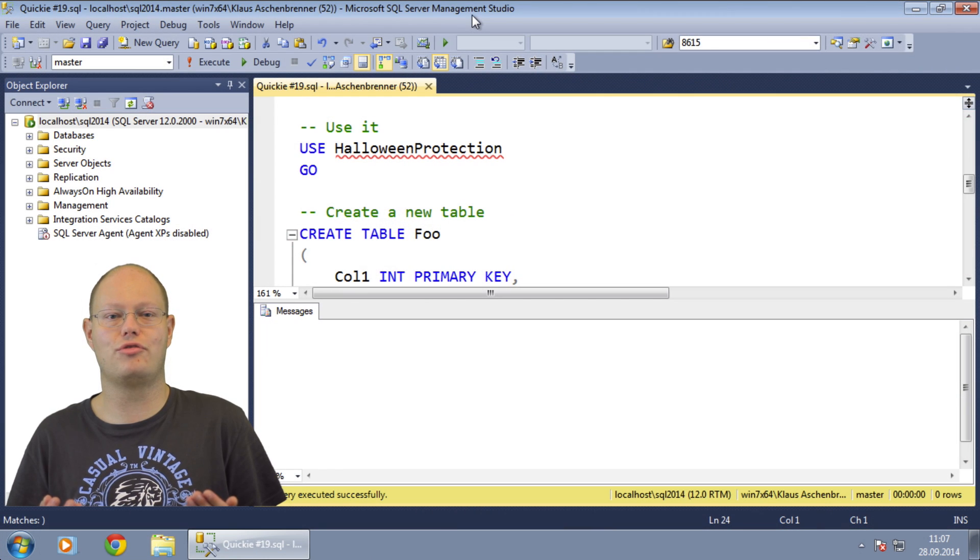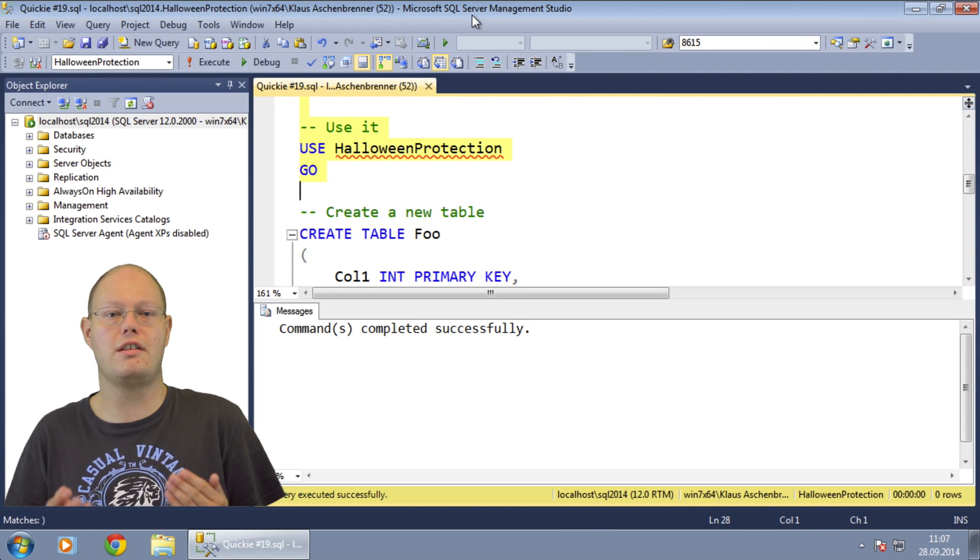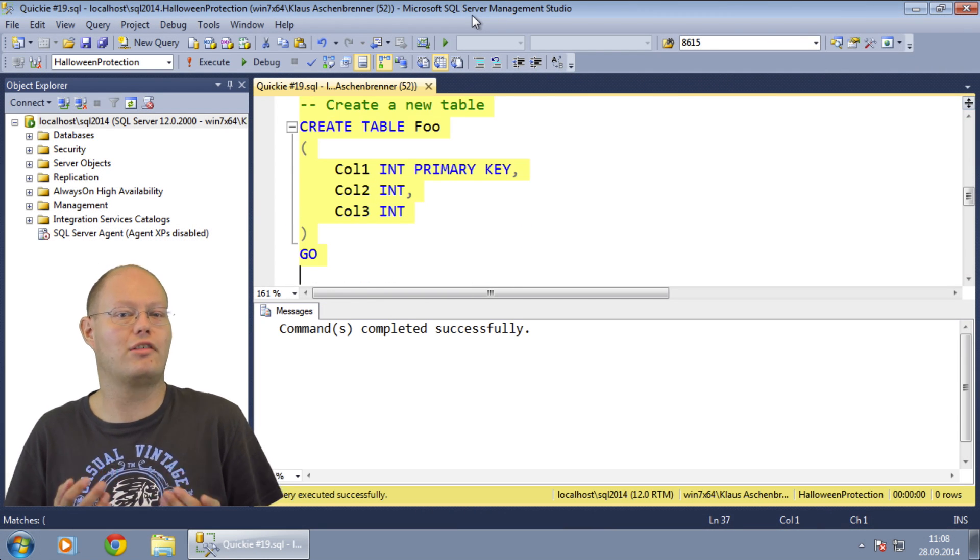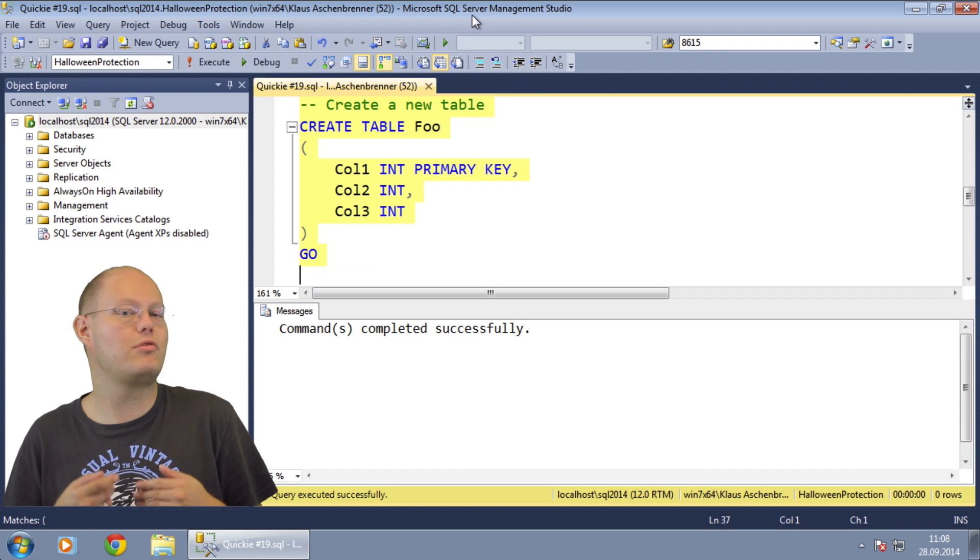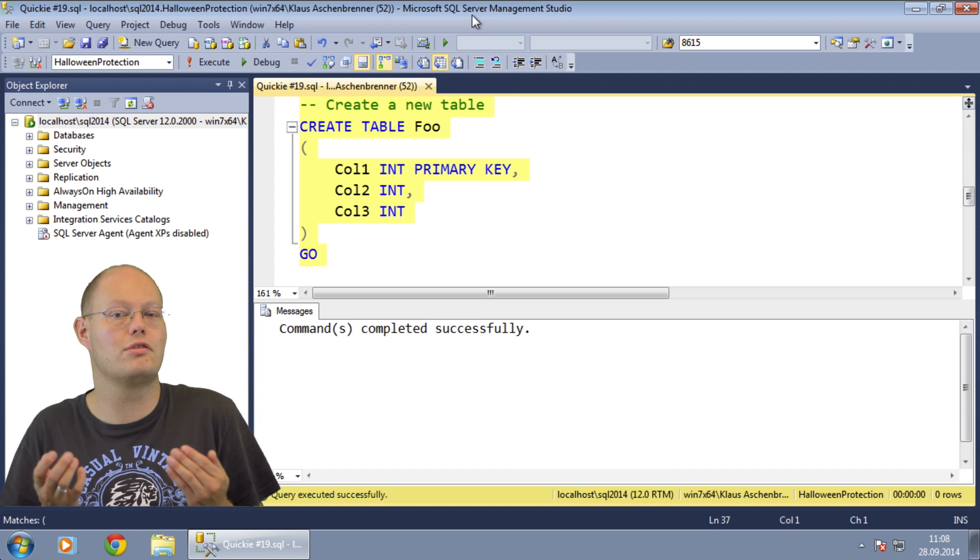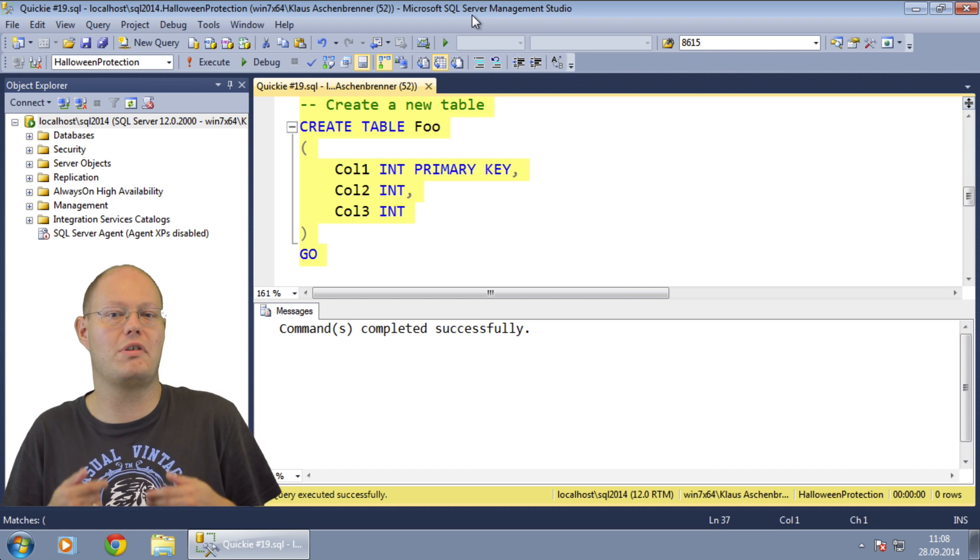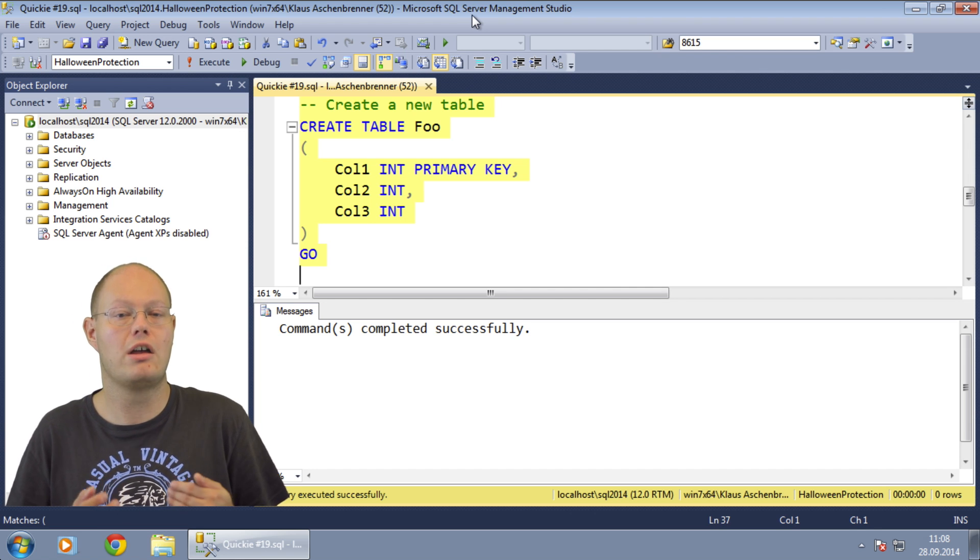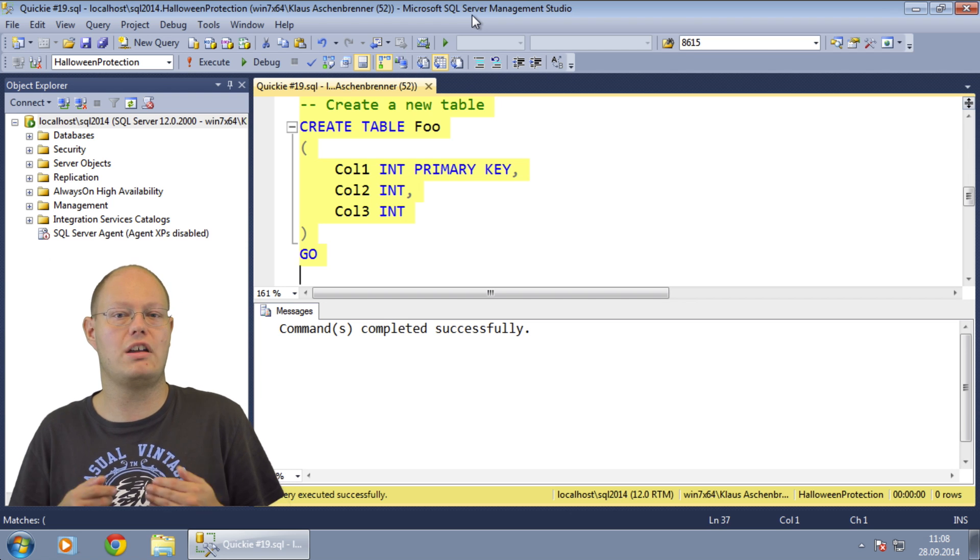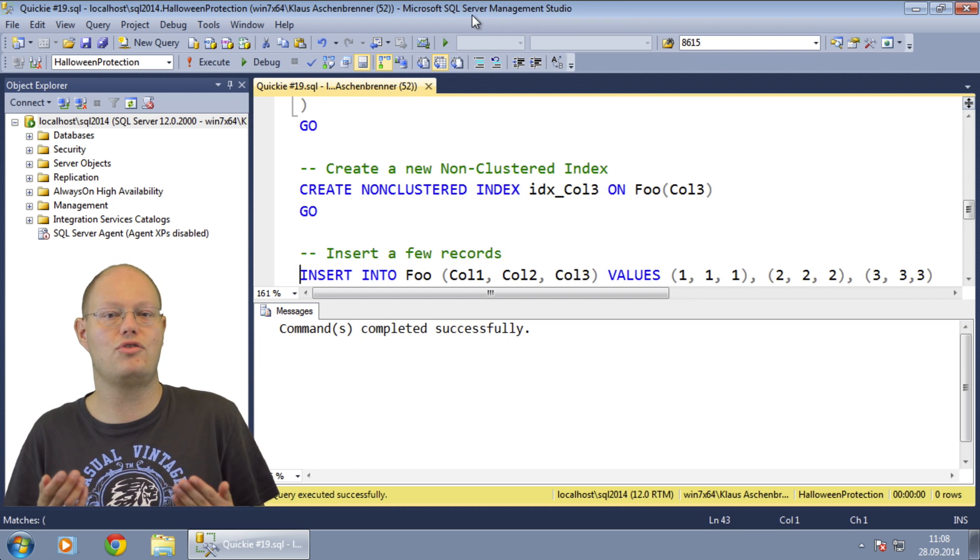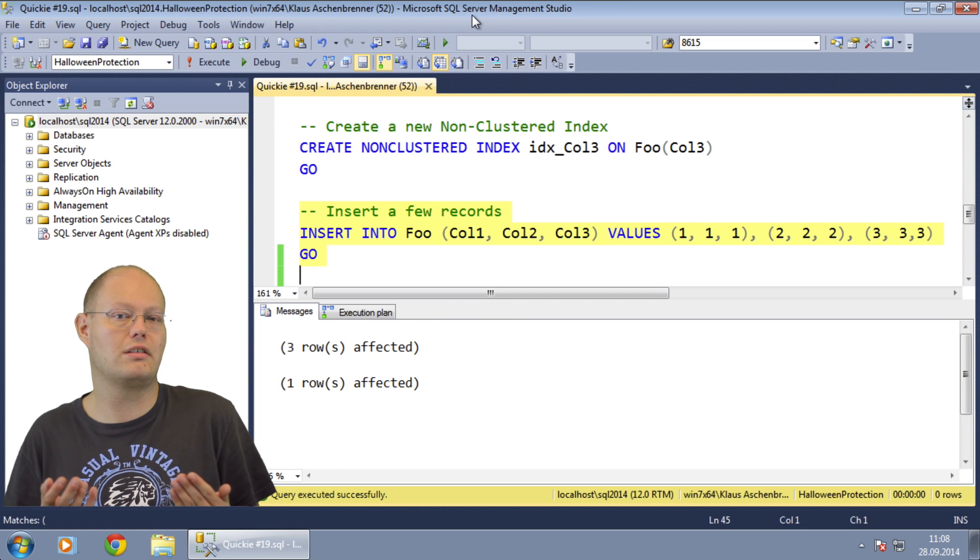For this demonstration, I have created a new database and within the database I create here a very simple table with three columns. Col1 is our primary key constraint enforced by default through a unique clustered index in SQL Server. In addition to that I create a non-clustered index on Col3, and finally I'm inserting three records into that table.